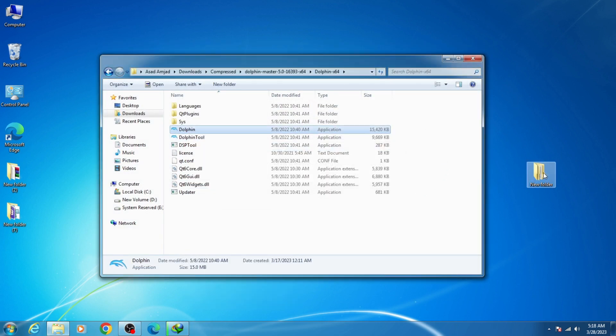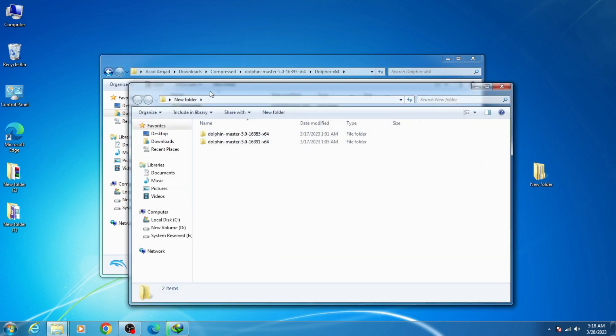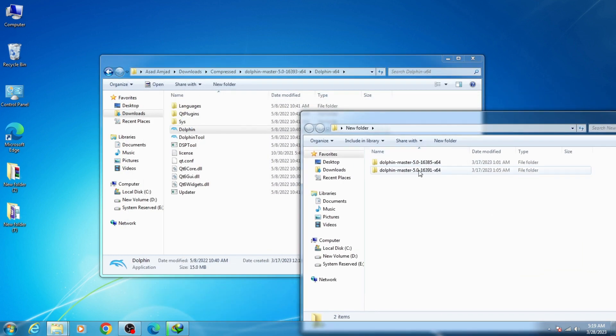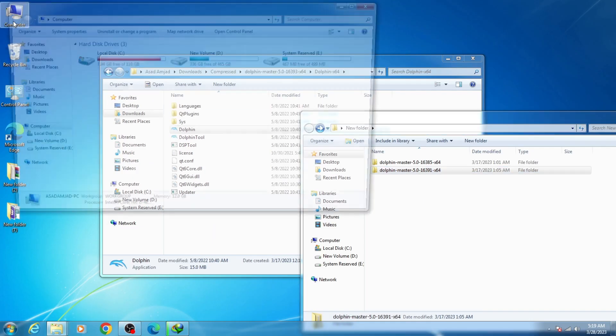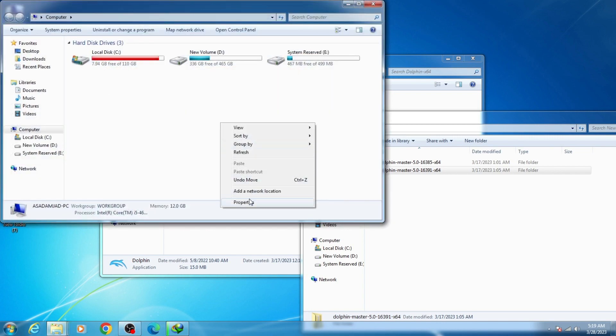I have another version of Dolphin emulator — 5.10. As you can see, I have two different versions: Dolphin Master and 5.0. These are older versions of my Dolphin emulator. Now I'll show you my Windows version — go to Computer, right-click, and select Properties.